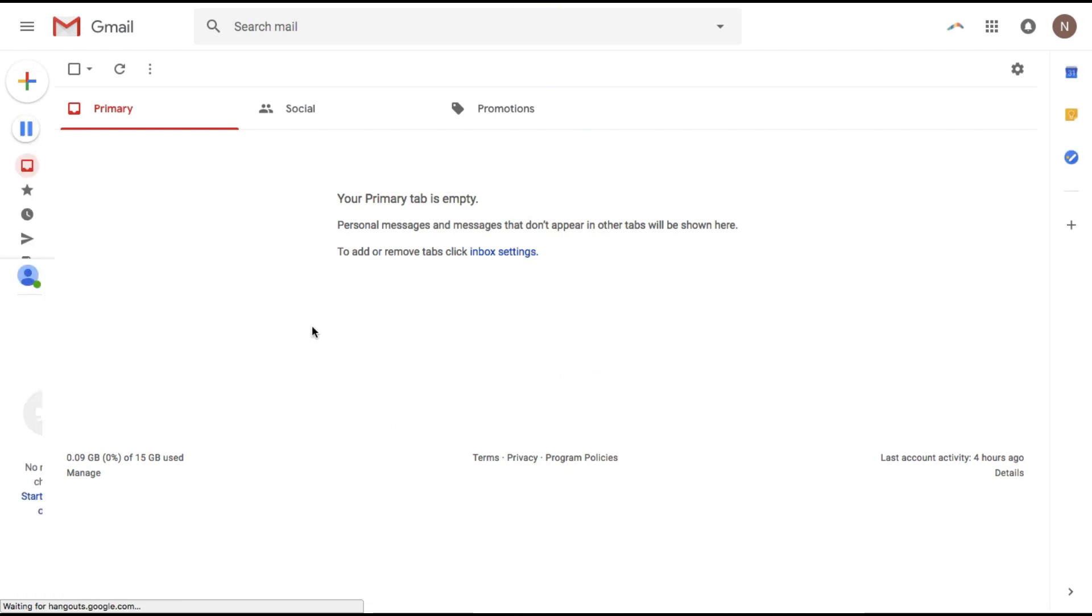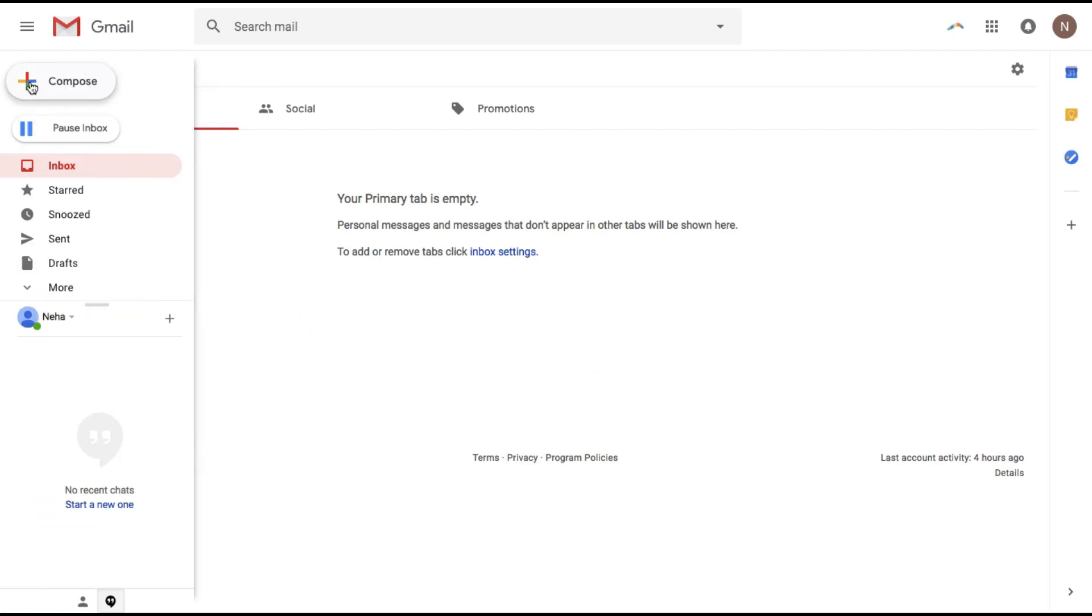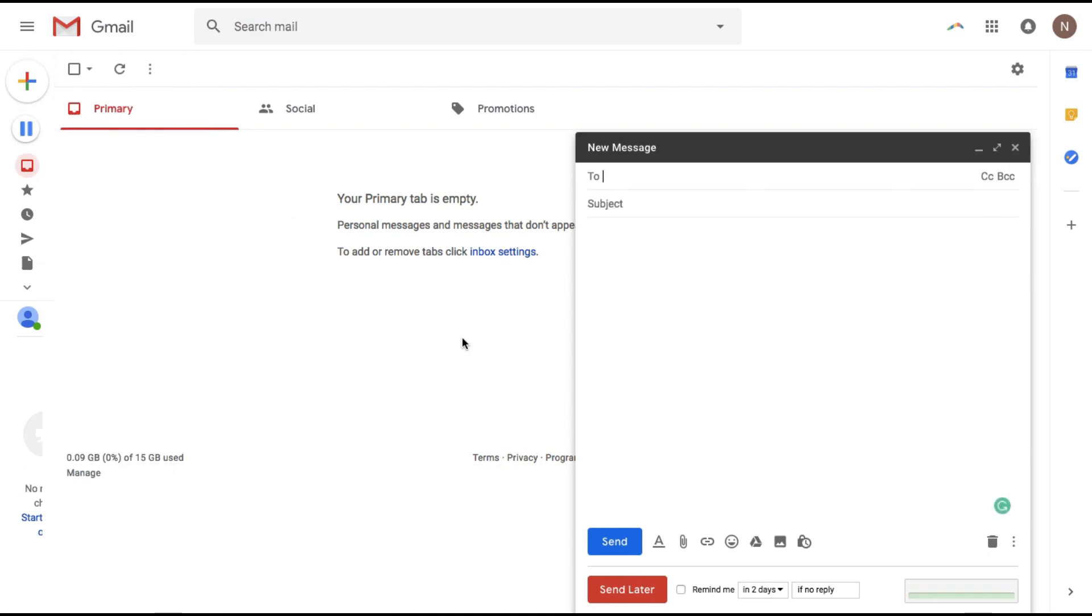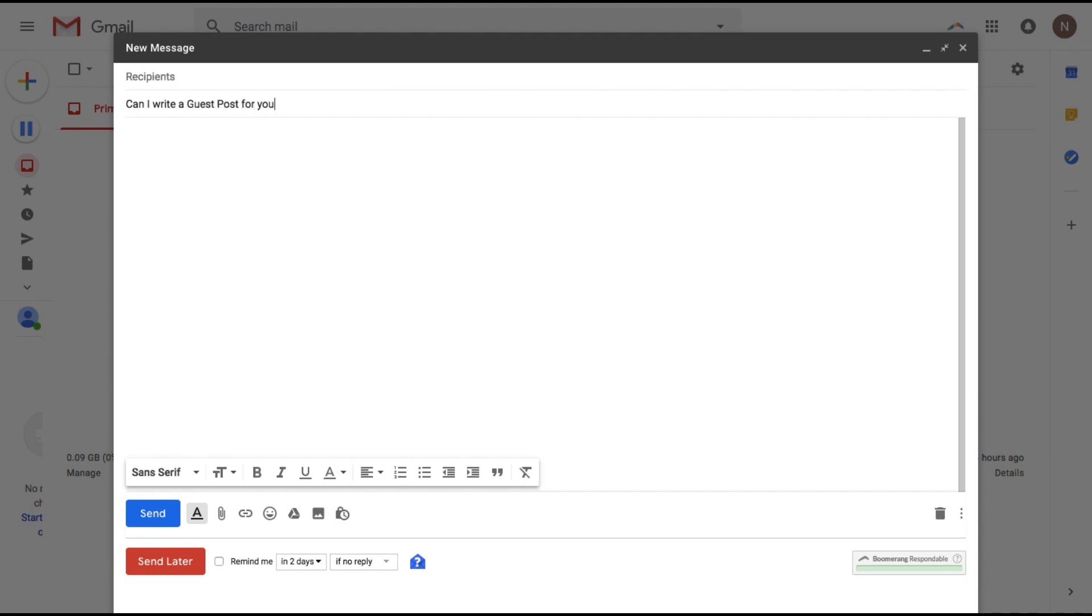Now to create a template you will first compose a new message. Let me just expand this and now whatever the subject is so